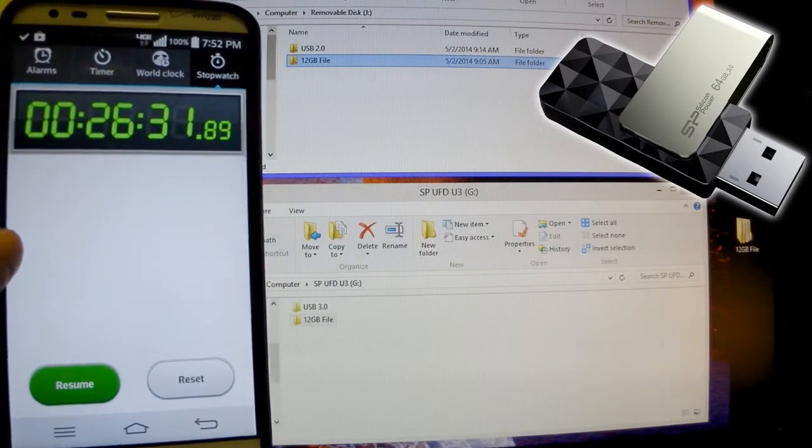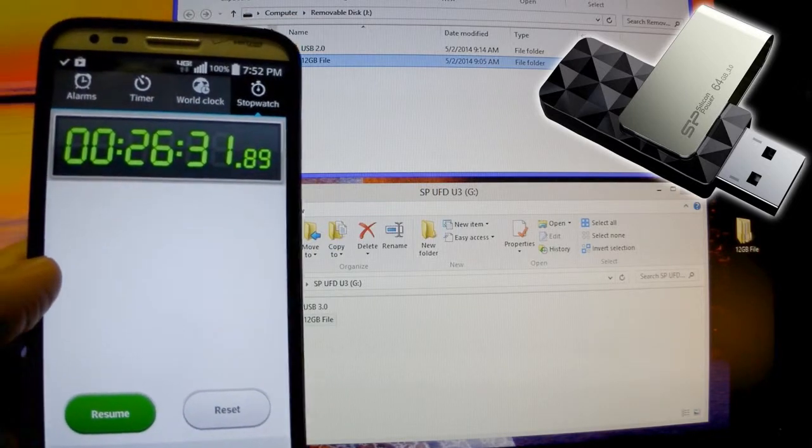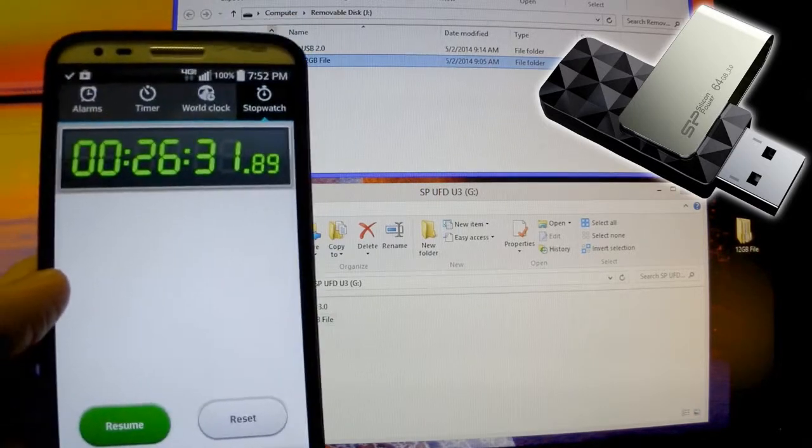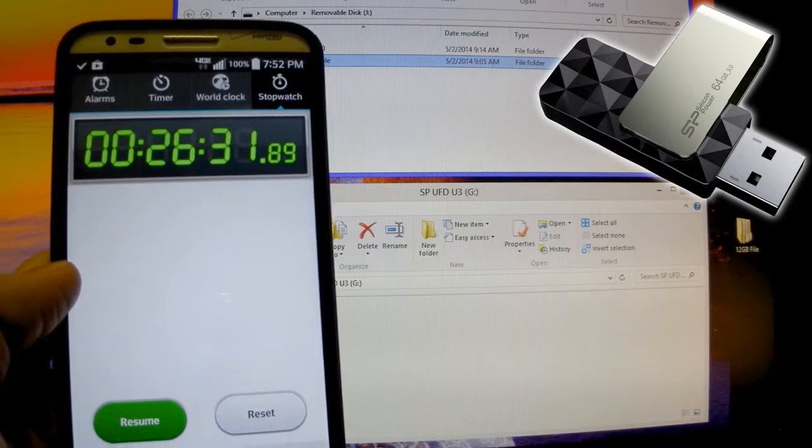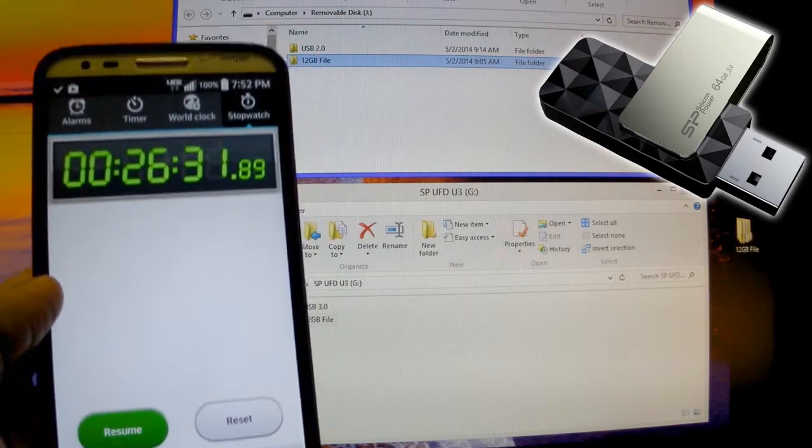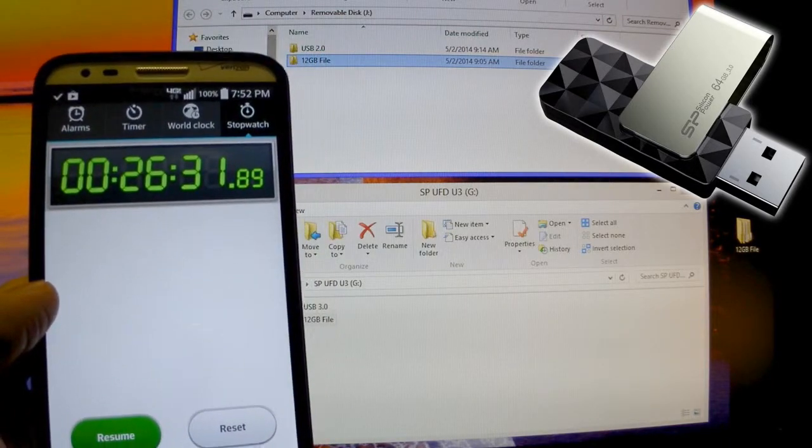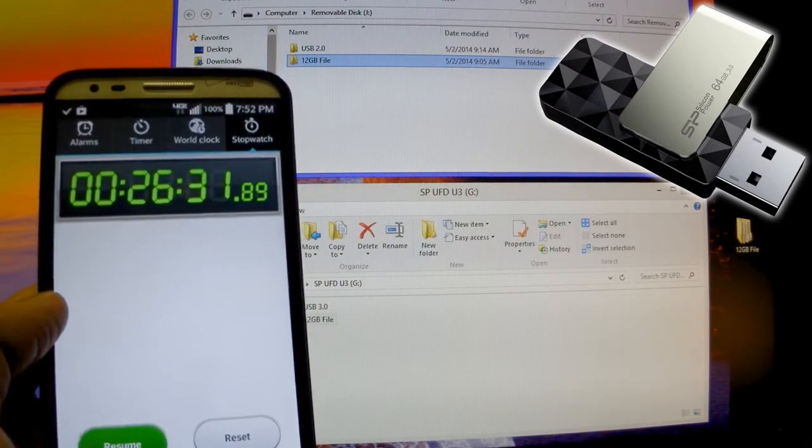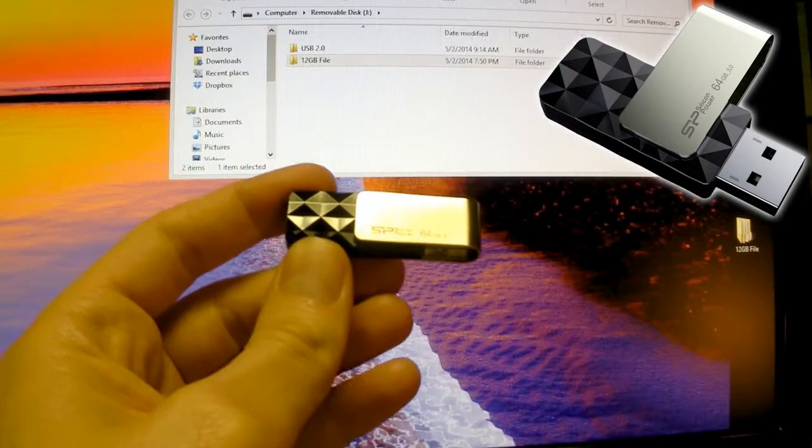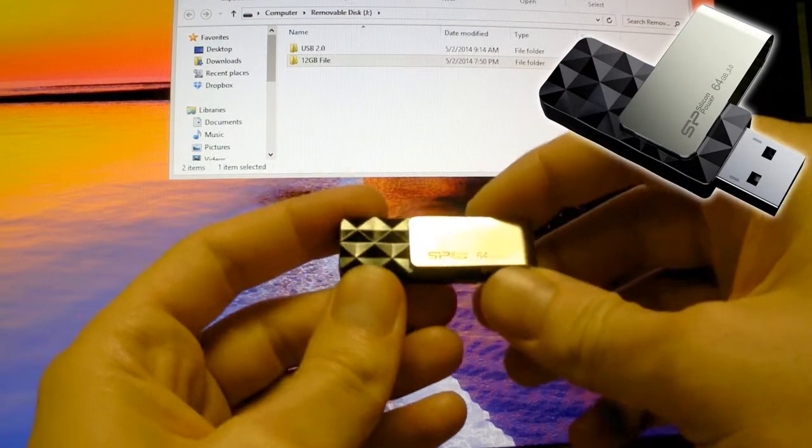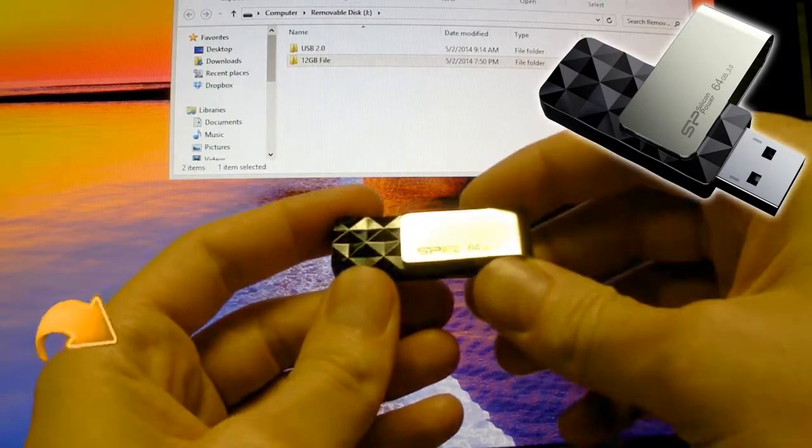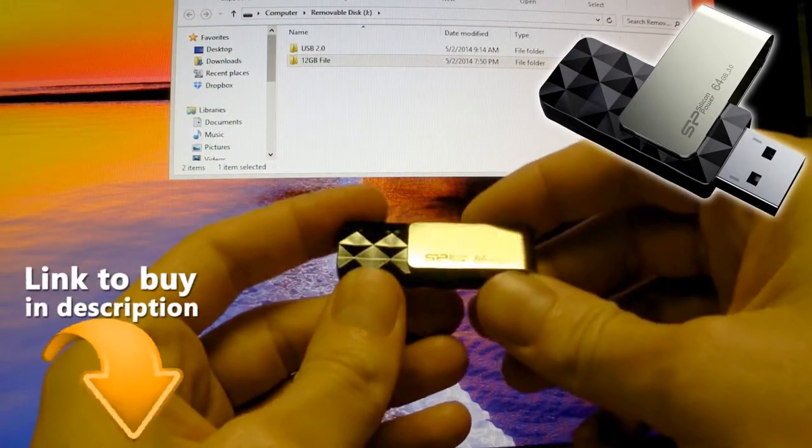For me, if you're moving big files around, absolutely USB 3.0 is the way to go. If you're going to pick up a USB 3.0, I highly recommend the Silicon Power.